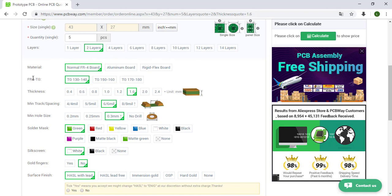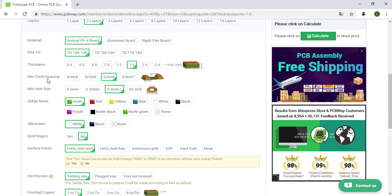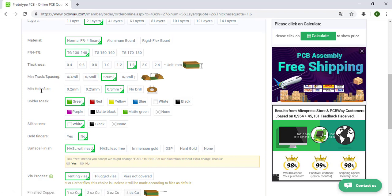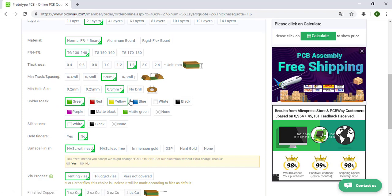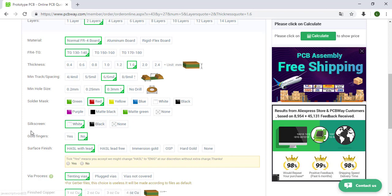Thickness, the standard 1.6 millimeters. Min track spacing 6 to 6 mil, min hole size 0.3 millimeters. The solder mask, here you can choose the color. In this case I will choose the red color.